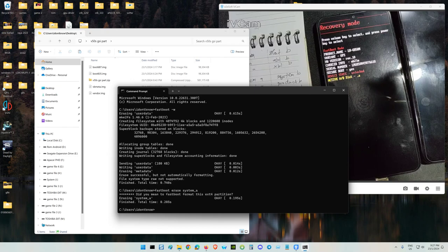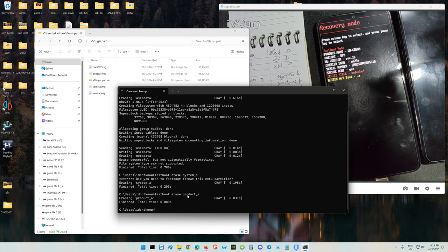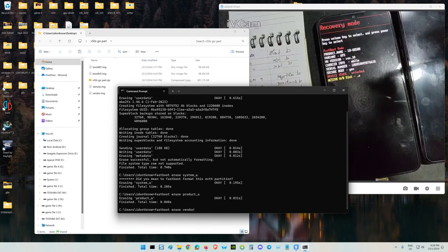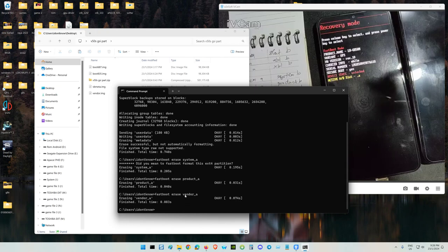Product already erased. We only need the system. After this I'll show you the GSI. Also erasing the vendor: fastboot erase vendor_a. My partition B is still there - I'm using A only. We already erased the system, product, and vendor A.